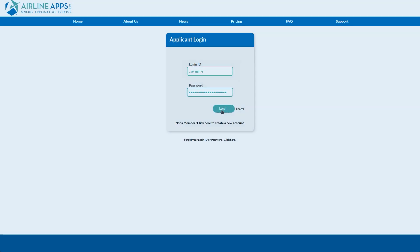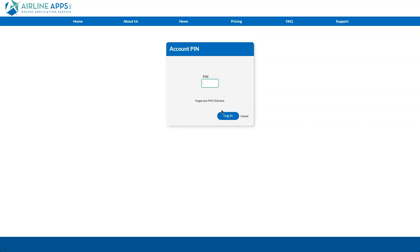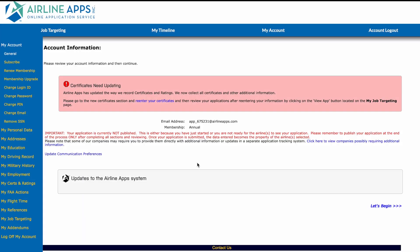After logging into the system, applicants are taken to the General page, located under My Account. There, they will see the notice Certificates Need Updating.